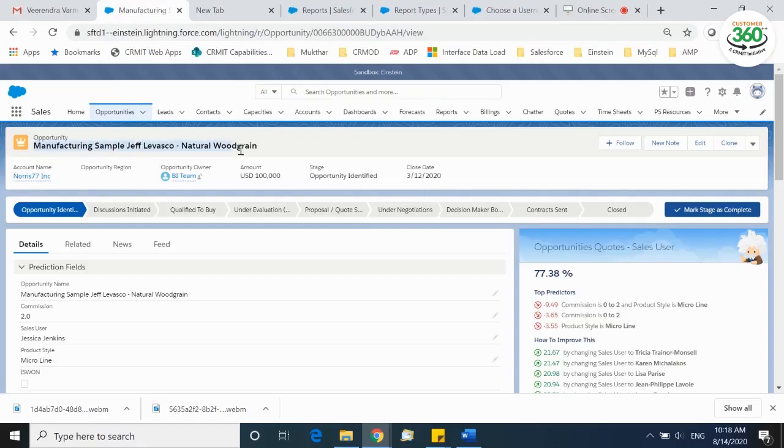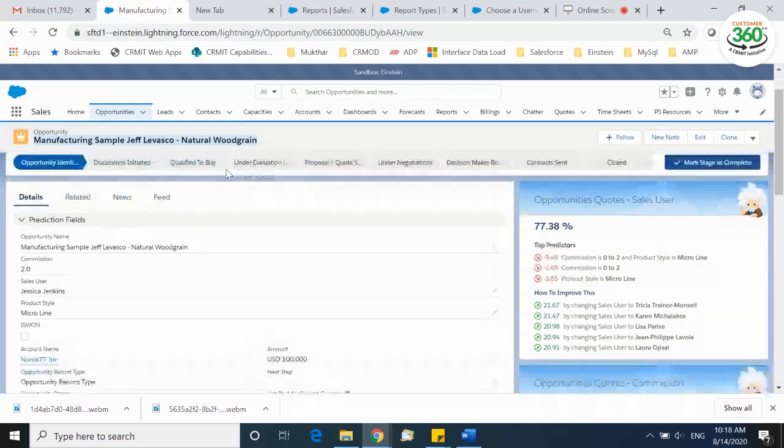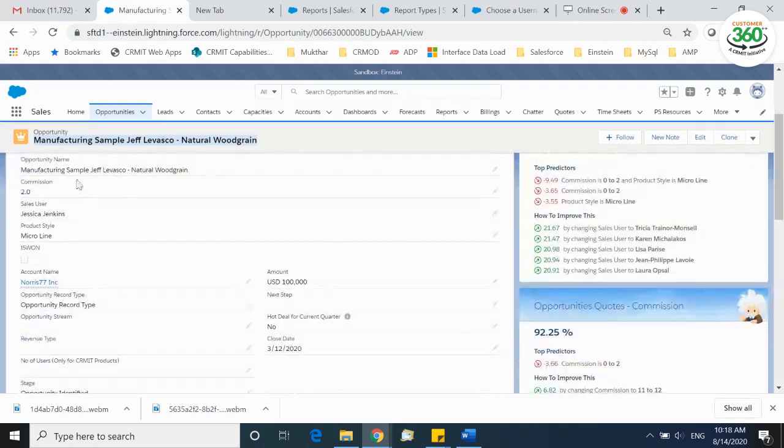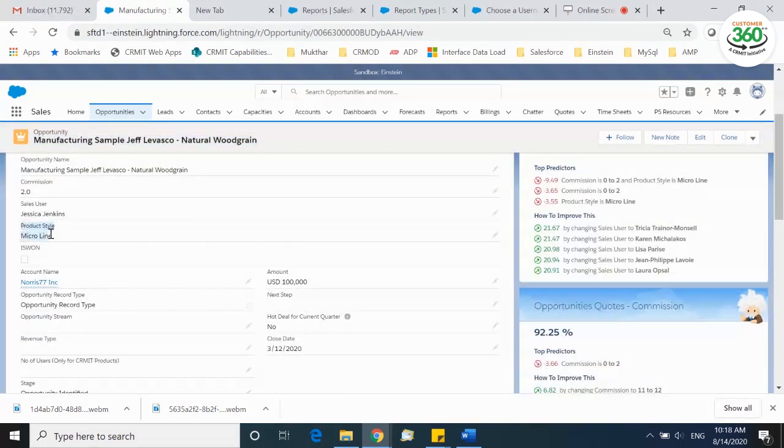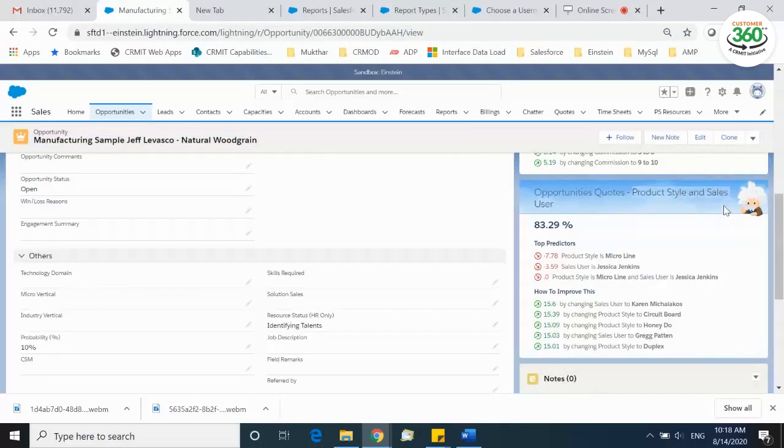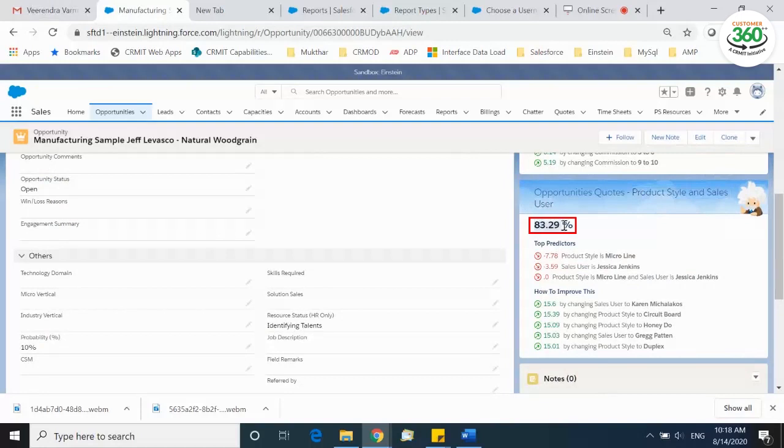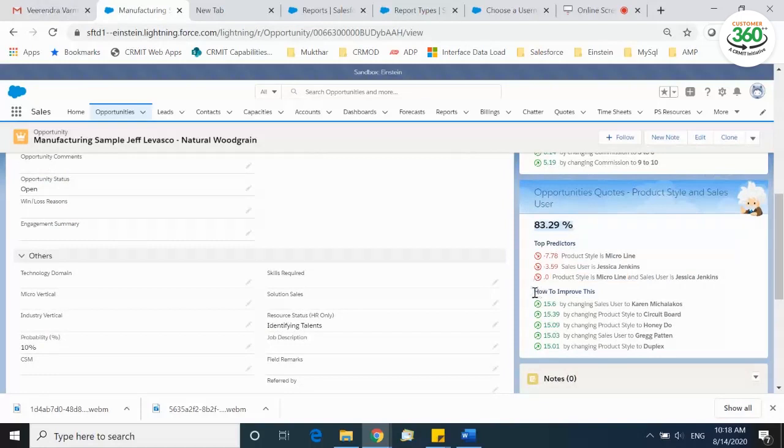Einstein predicts the win rate of the opportunity by changing two factors: number one, by changing product style, and number two, by changing sales user. Einstein suggests two factors that impact the win rate of the opportunity. Notice how Einstein is predicting a win rate of 83% with Jessica Jenkins as sales user and product style as micro line with the commission as 2%, and also shows how to improve this win rate further by changing both product style or sales user or either one.